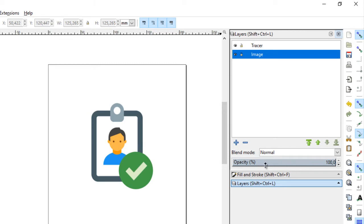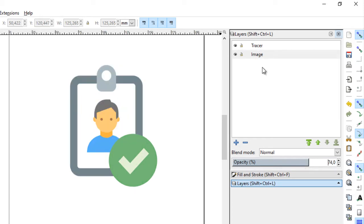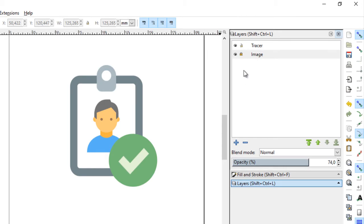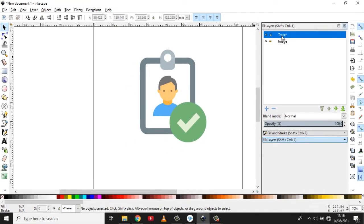Namun sebelumnya kita kembali ke layer image. Kita akan mengurangi opacity-nya. Opacity-nya kita akan kurangi ke sekitaran 74%. Kalau sudah kita kunci, sehingga ini tidak akan terganggu. Kemudian baru masuk ke layer tracer.